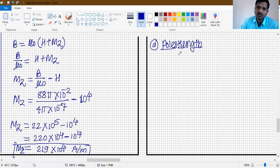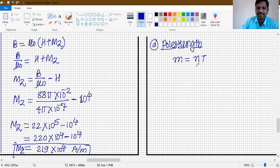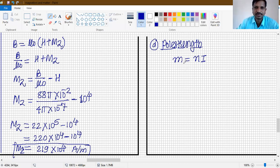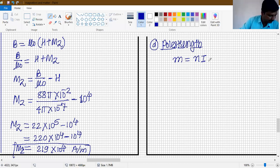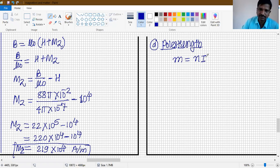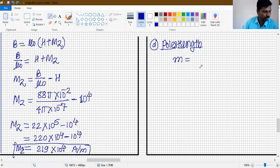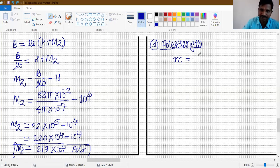For the last part, pole strength. The formula for pole strength: magnetization M = dipole moment per unit volume, and dipole moment = pole strength × magnetic length. So M = (pole strength × 2l) / (A × 2l), giving: pole strength = M × A.